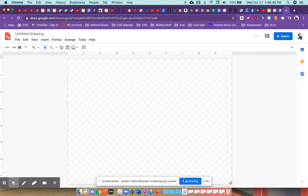So anyway, that's it. That's how you get to Google Draw. That's how you know you're in Google Draw.